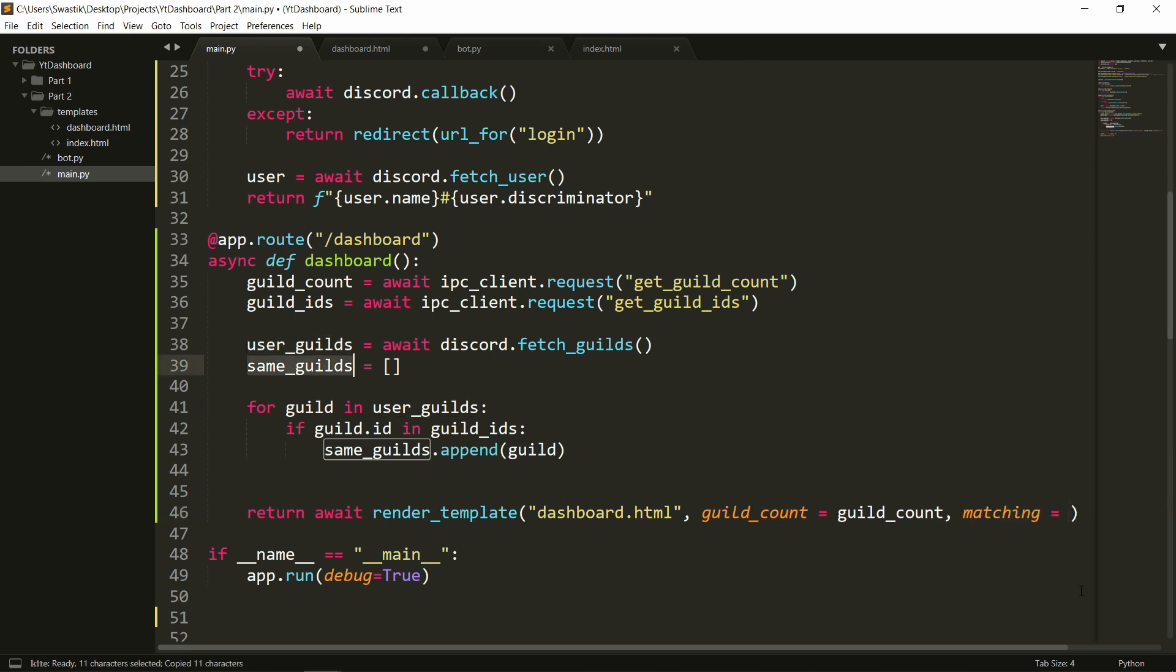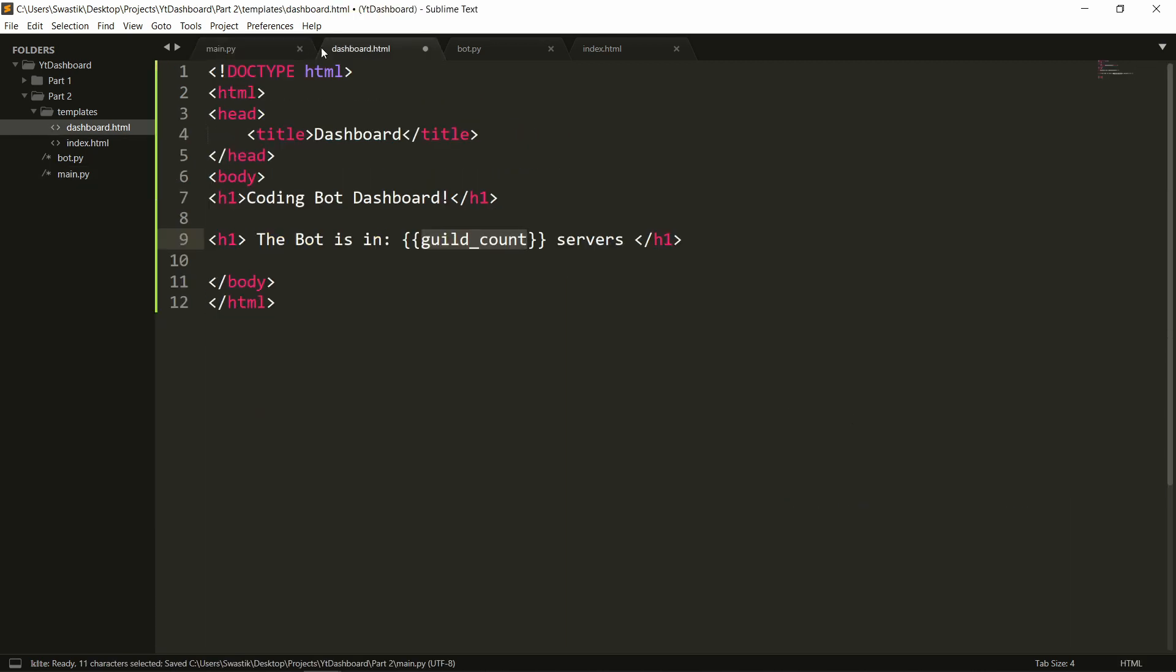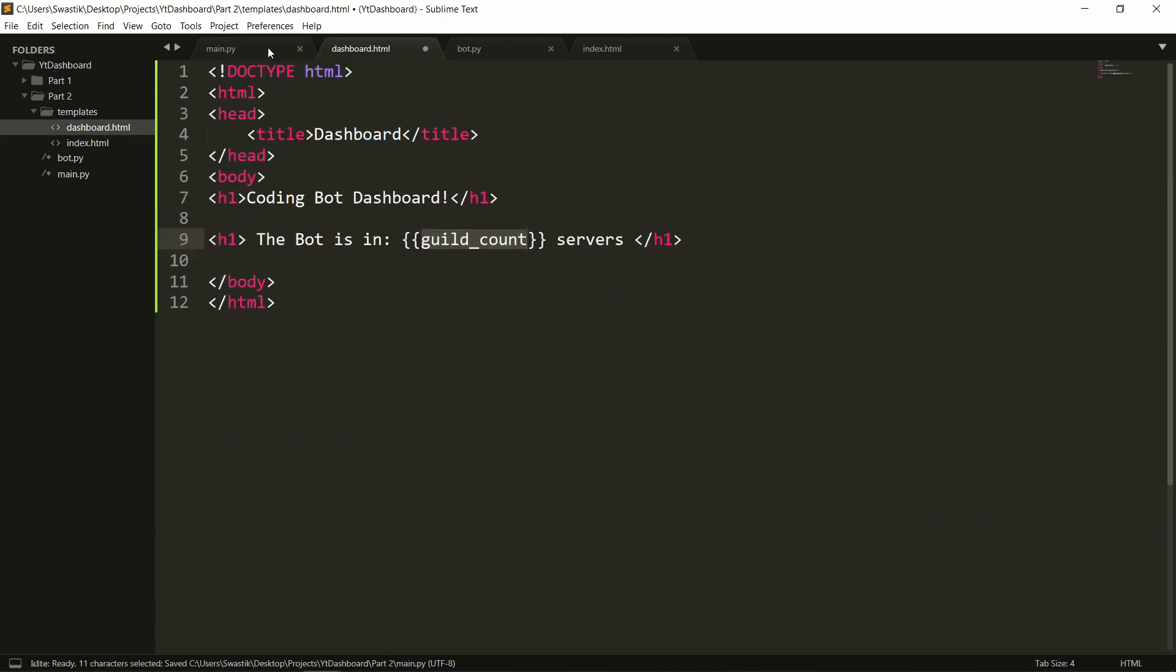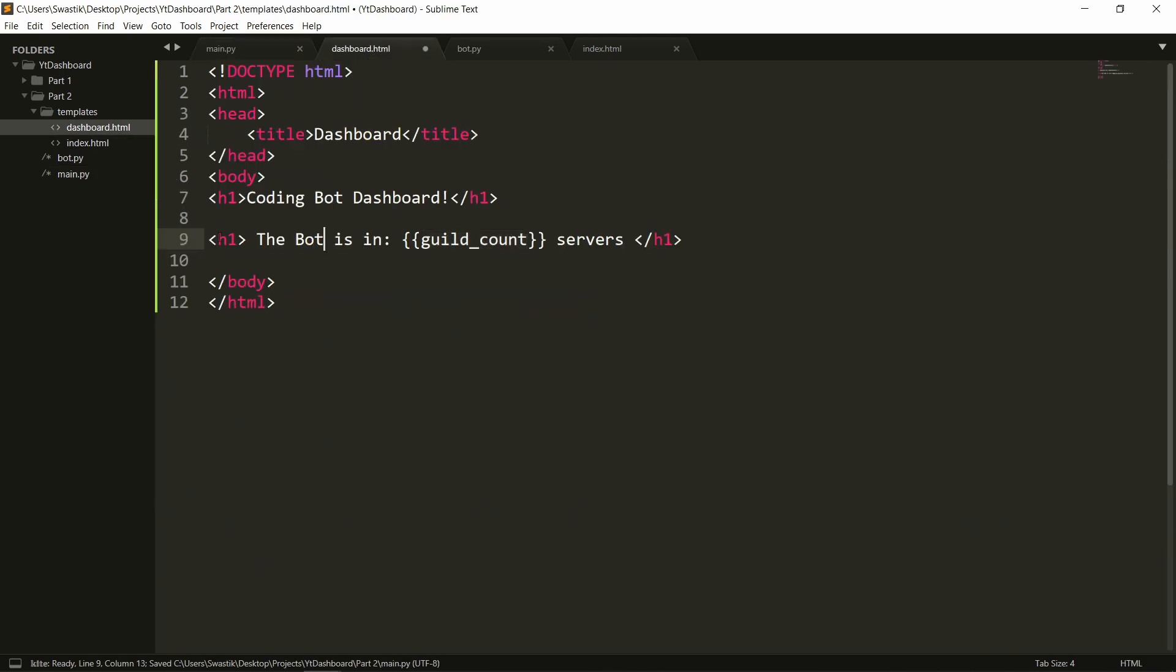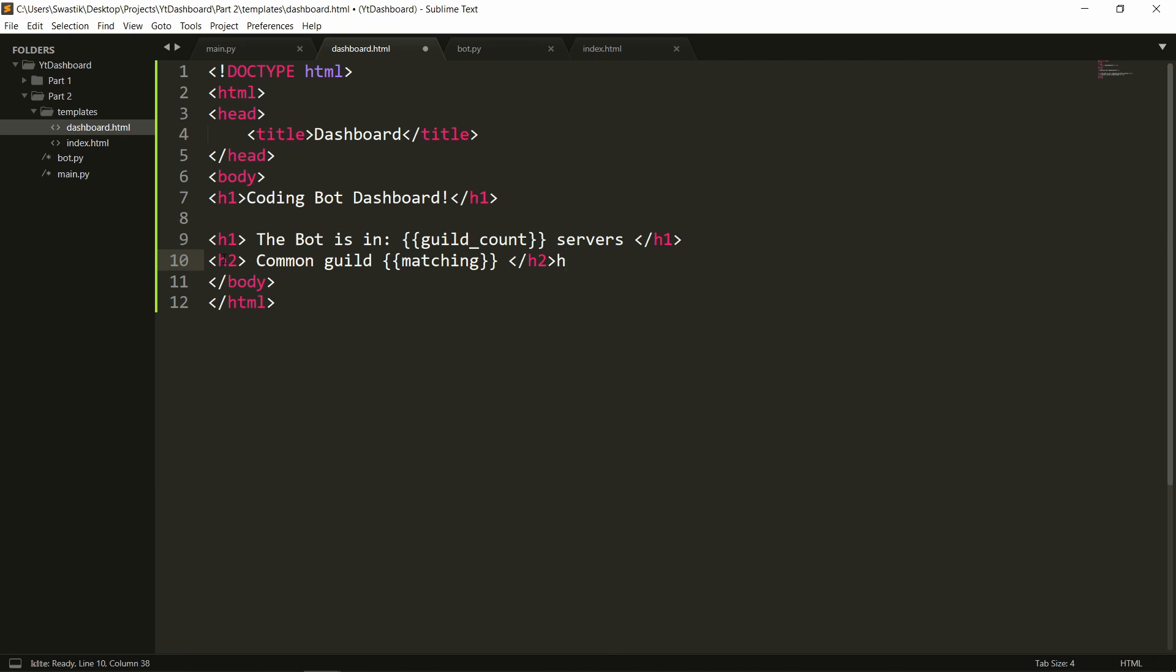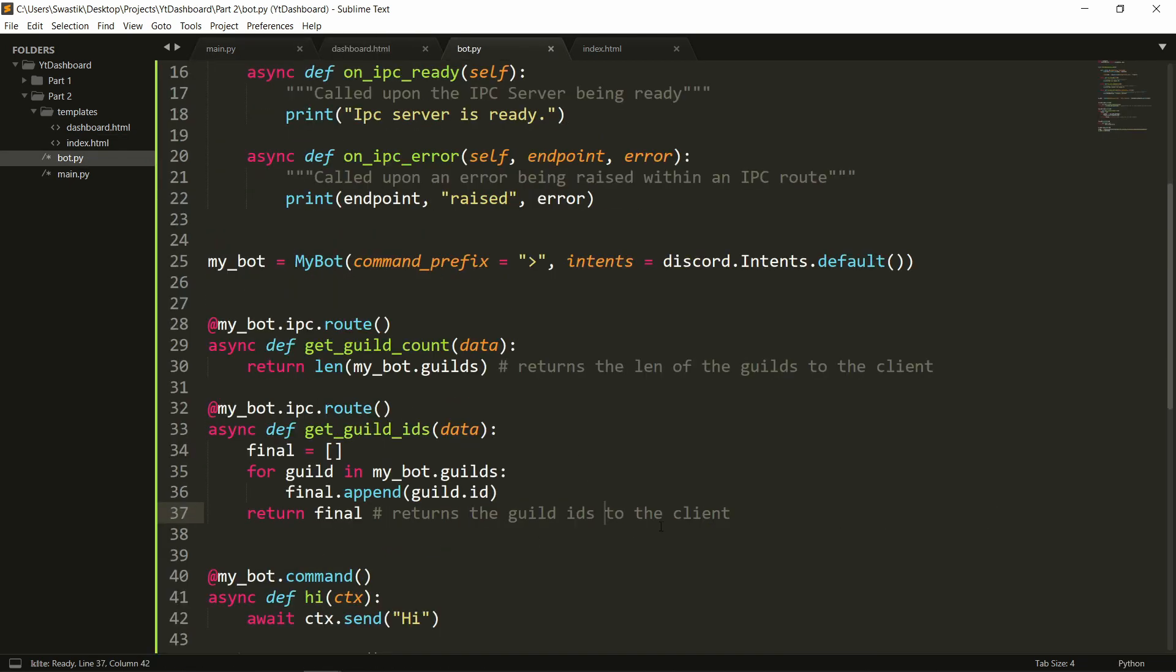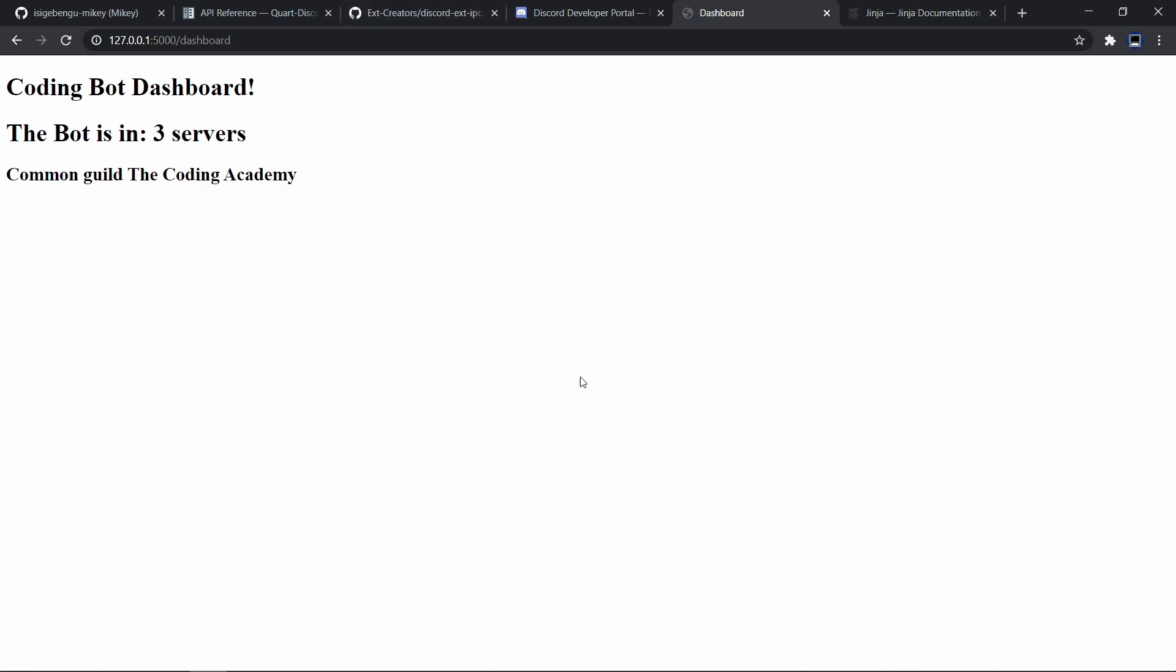We can pass in the guild as well as matching. Matching can be same guilds. For now let's just say let's just give it one guild. So let's give it the first guild and let's just give it the name actually we can just give it the name for now. The name of the first guild and we can display it. So we can say h2 common guild and we can give it the matching h2. Let's save it and let's rerun both the files the bot.py because we added this and we need to rerun the server as well and let's refresh and it works. The coding bot dashboard the bot is in three servers and the coding academy is the common guild.